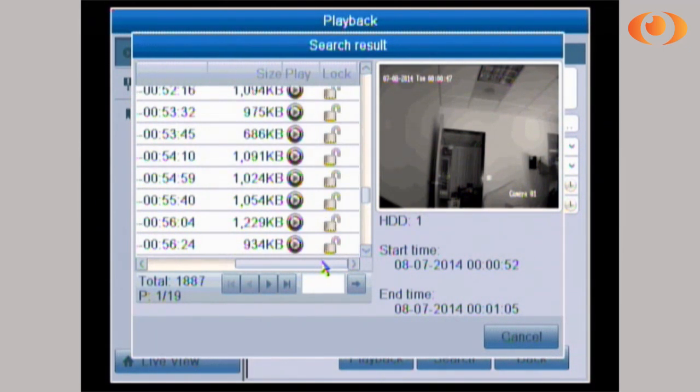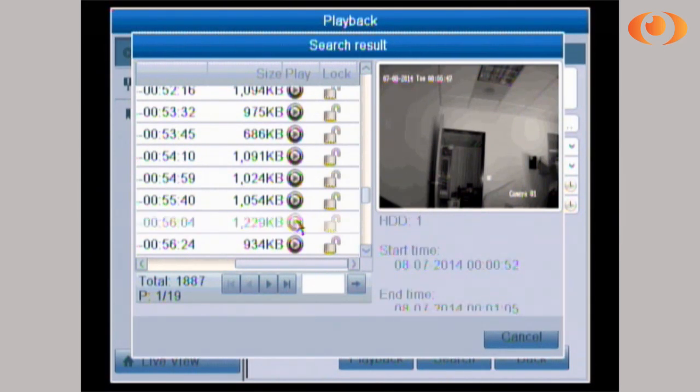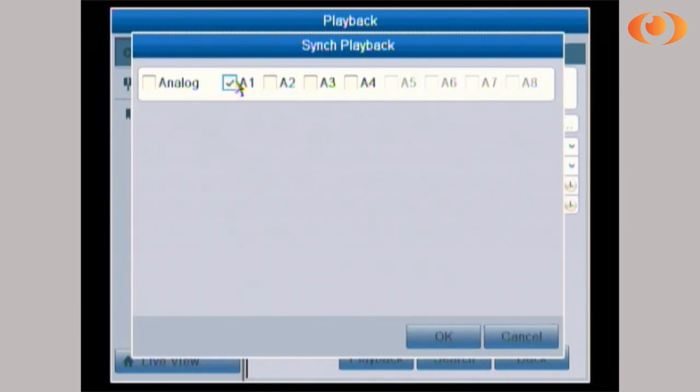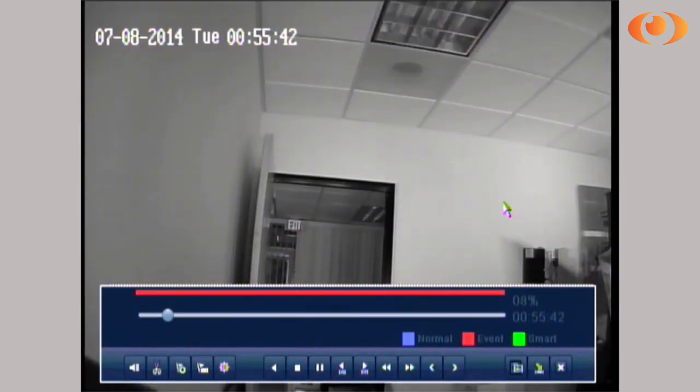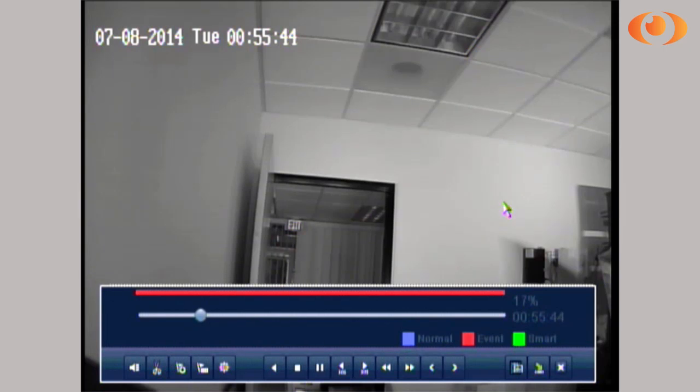If I want to preview it, I just simply click on this circle. And then which camera number? Number one. I click OK and it's gonna show me playback of that file at that specific time.